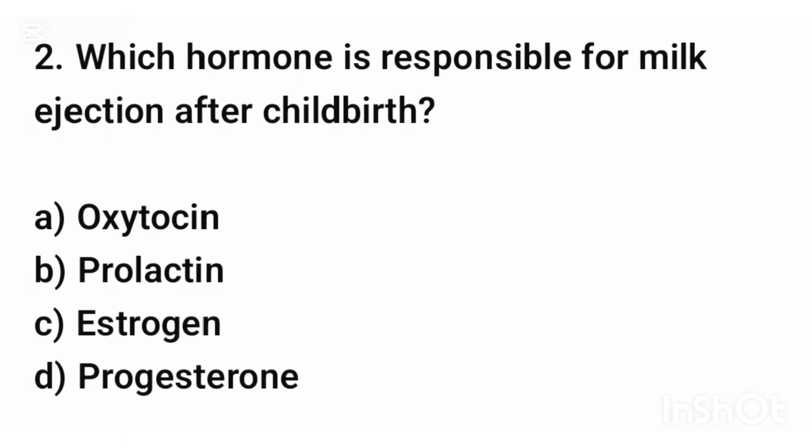Question number two. Which hormone is responsible for milk ejection after childbirth? The correct answer is option A: Oxytocin.